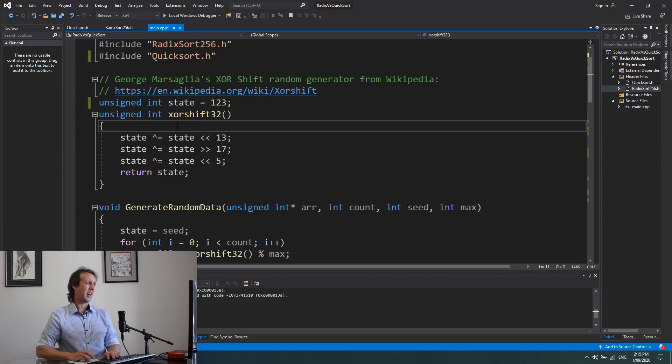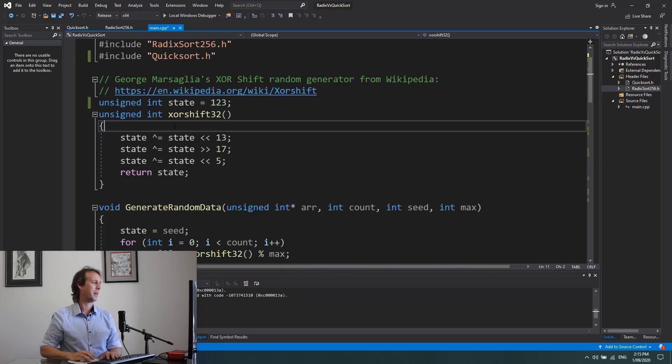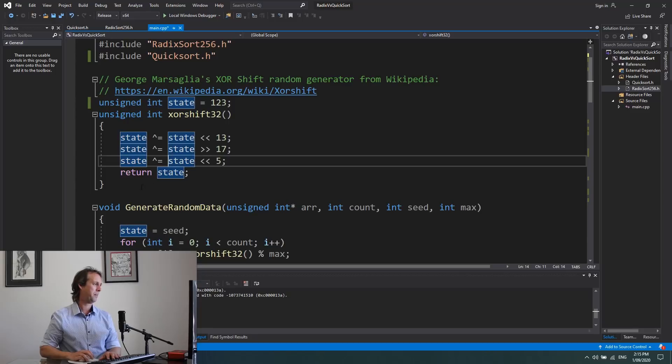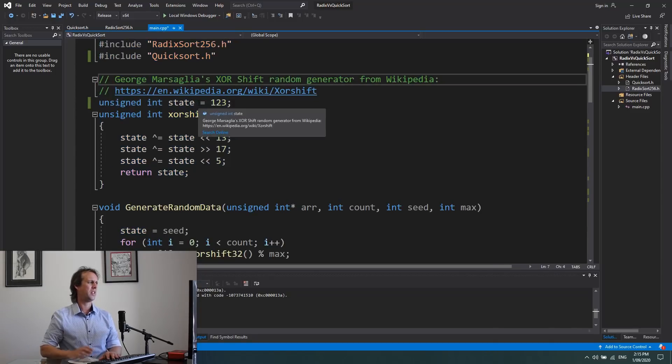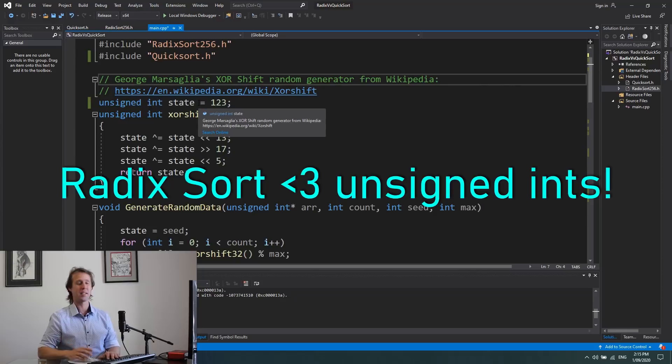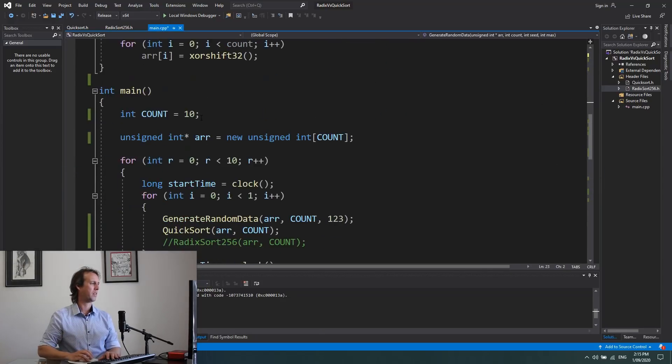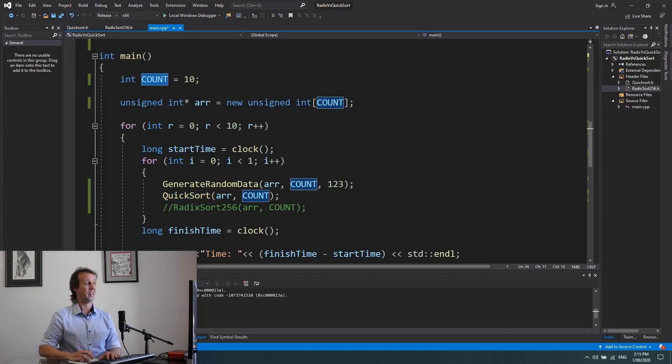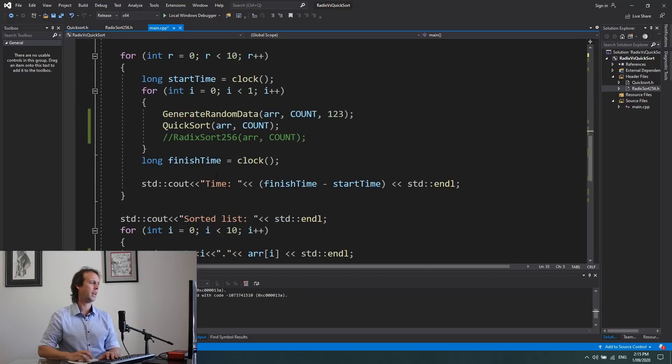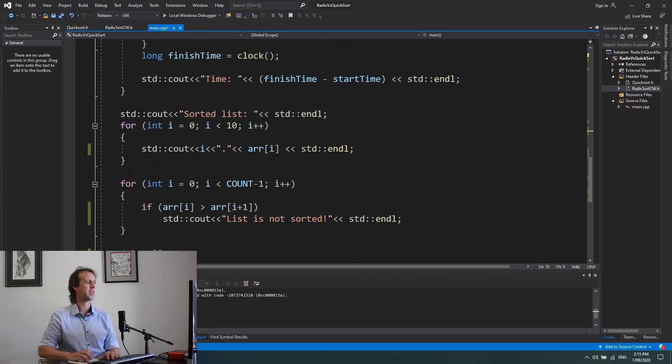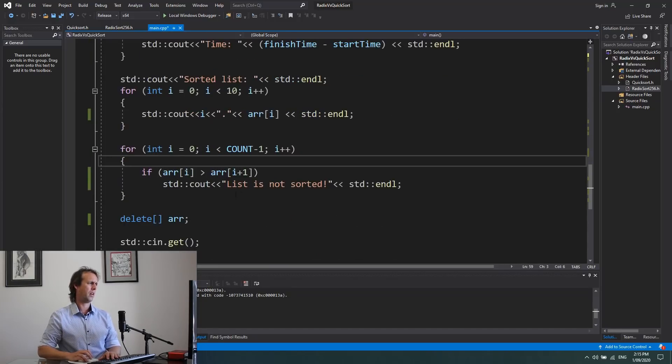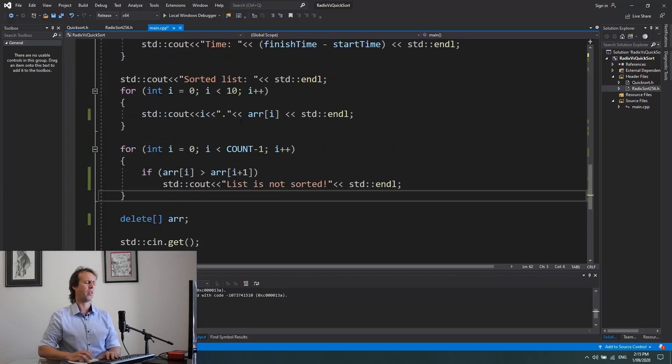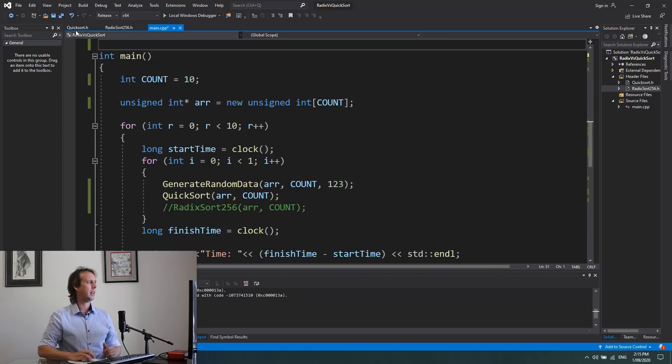A little bit about the data that we're going to be sorting. We're sorting unsigned integers here, and I generate this with my favorite random number generator, George Marsaglia's XOR Shift generator. This is pretty much tailor-made for the radix sort. Then down here in the actual code, we just generate a list of some number of elements, so 10 initially. We run through and sort them 10 times with 10 different random lists. Then we just check if the list is actually sorted. That's just debugging to make sure that the code was actually working.